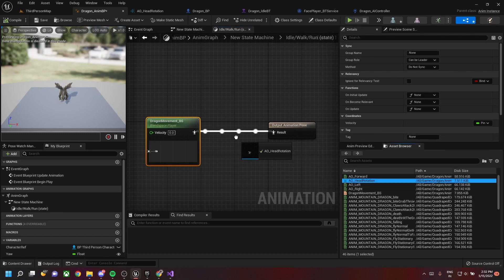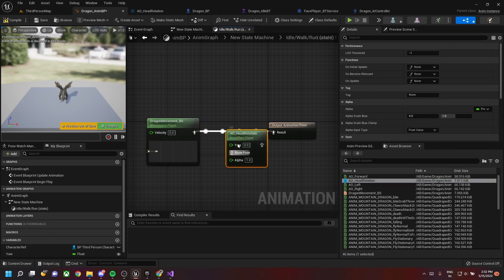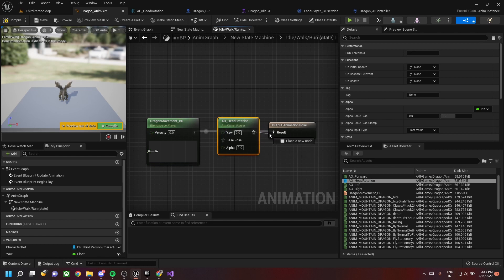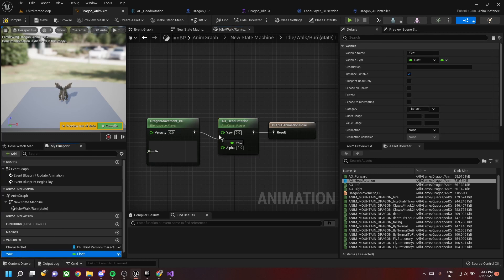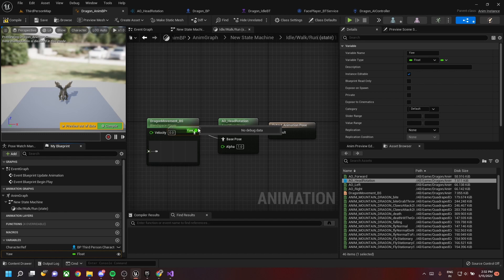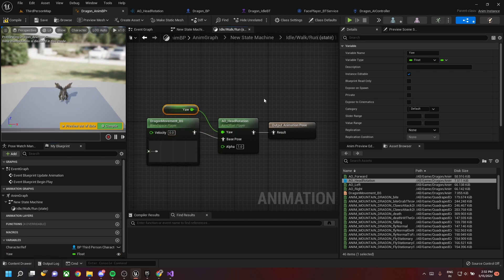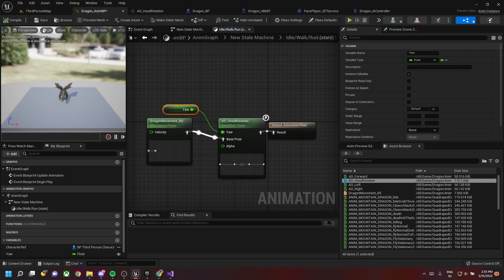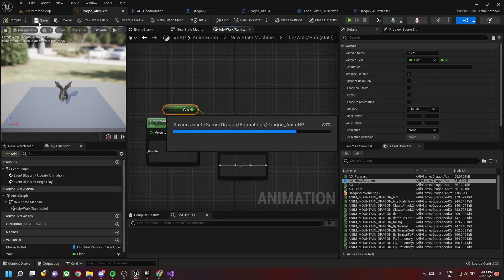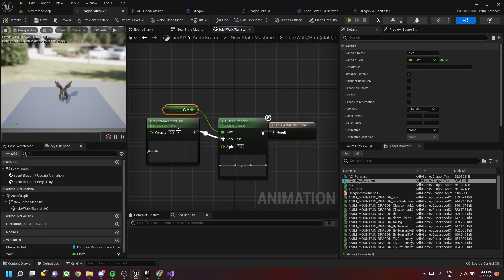Drag and drop the AO_HeadRotation into our idle/walk/run blend space. Connect the base pose with it acting as an intermediary. Create a new variable called 'Yaw' and drag it into the Yaw value of the head rotation. Save this — it acts as the head rotation driver for our dragon.